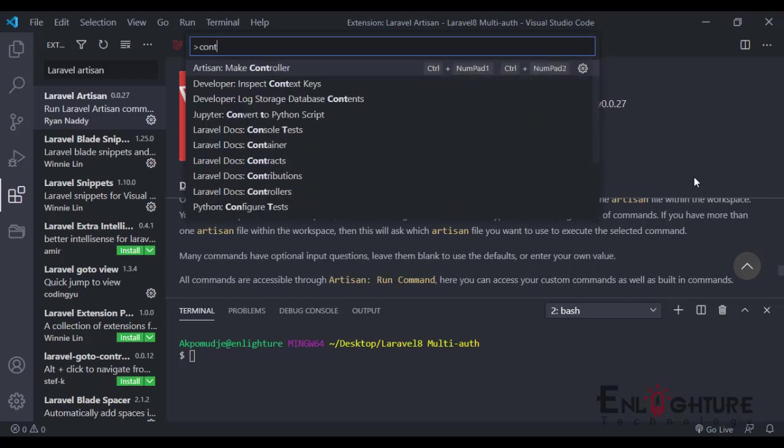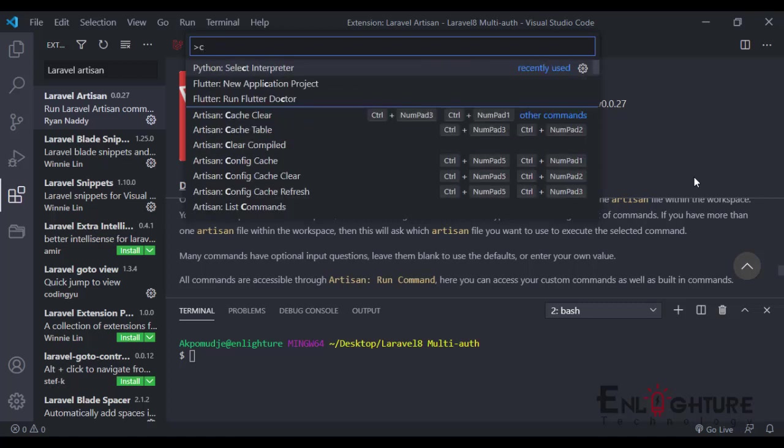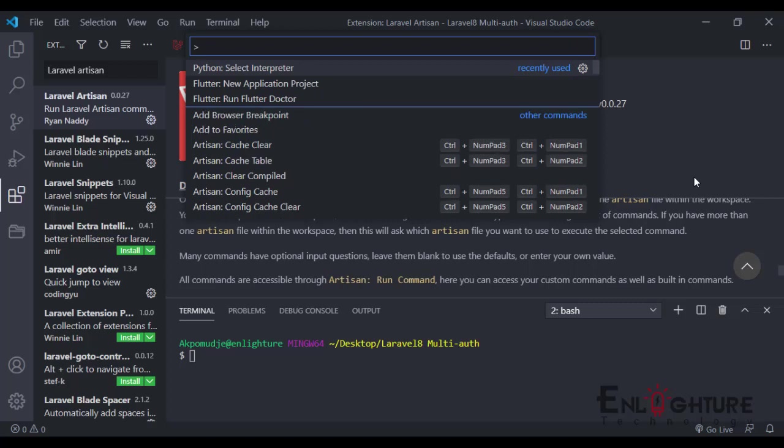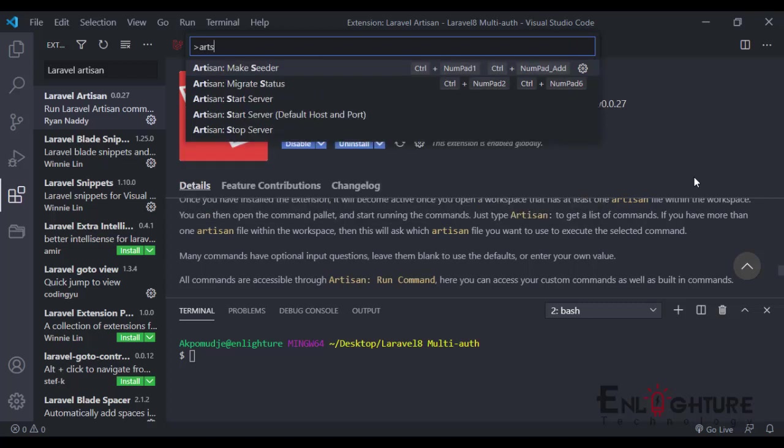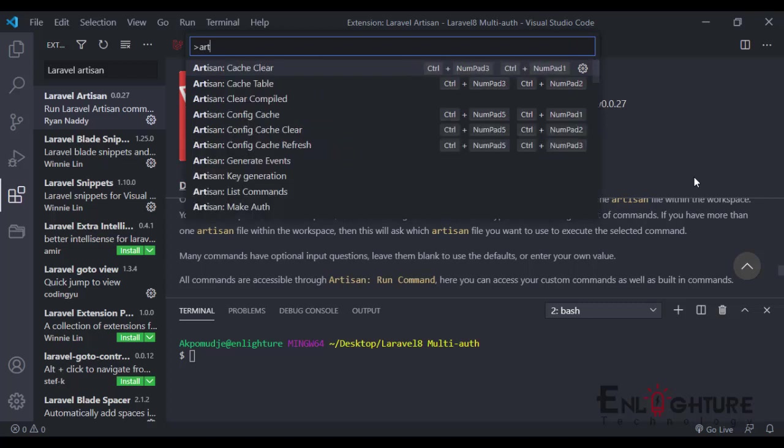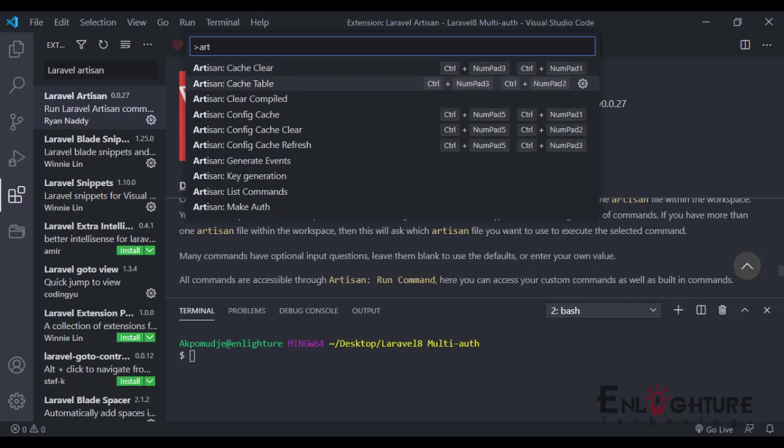You can just do anything. You can just say controller, and you can just do anything that you want to do with the Laravel Artisan. You can say clear artisan. Once you just type artisan, it shows you everything. If you want to clear, if you want to make authentication—anything you just want to do—it helps you to do that.